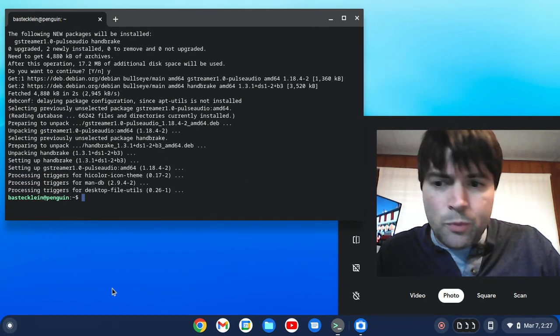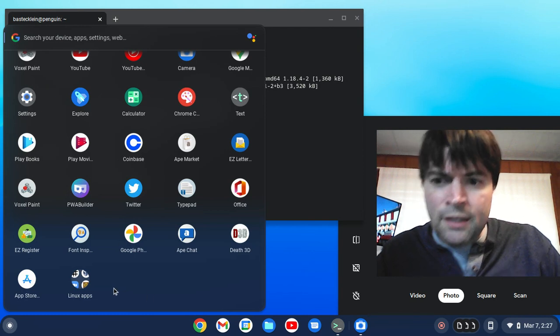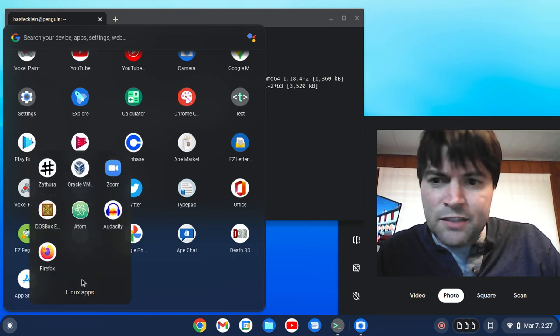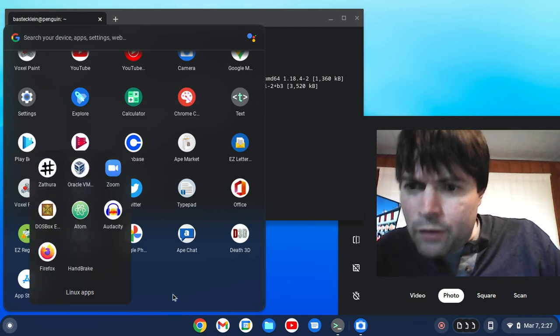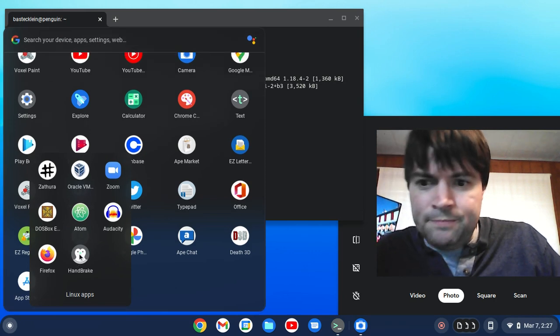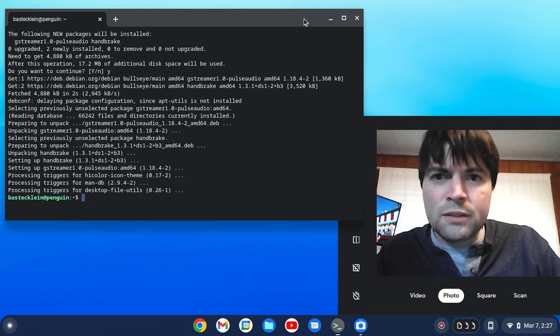That installed pretty quick. If we're going to find it in this Linux apps folder — oh, there it is. Handbrake. Let's pop that thing open.